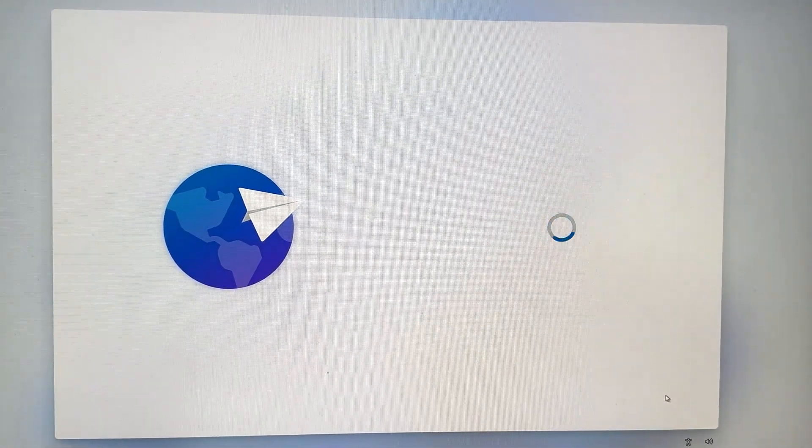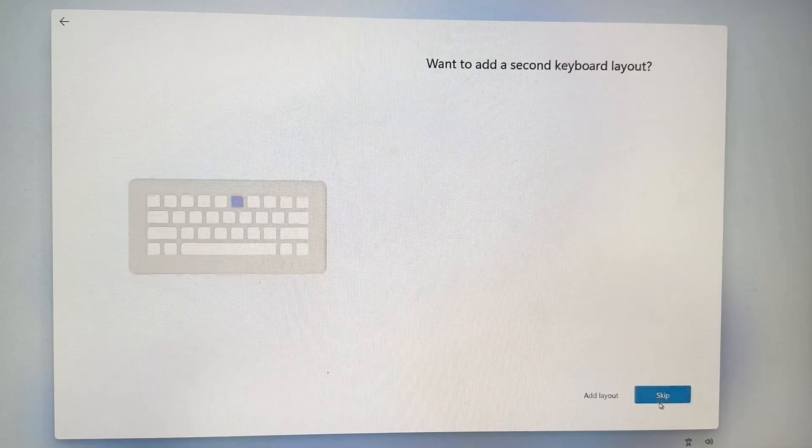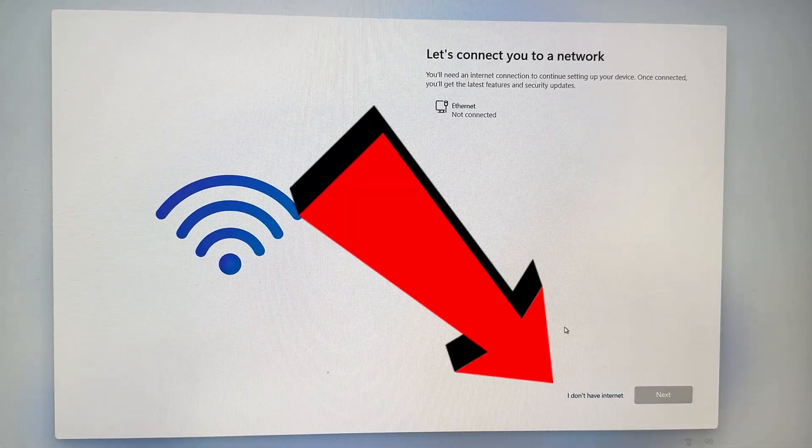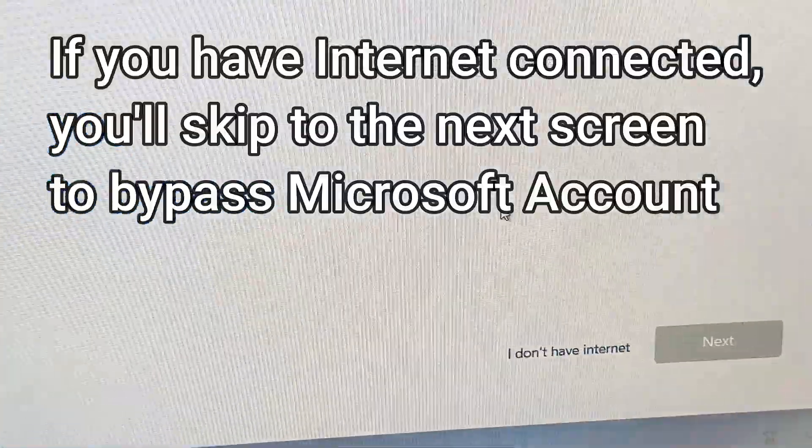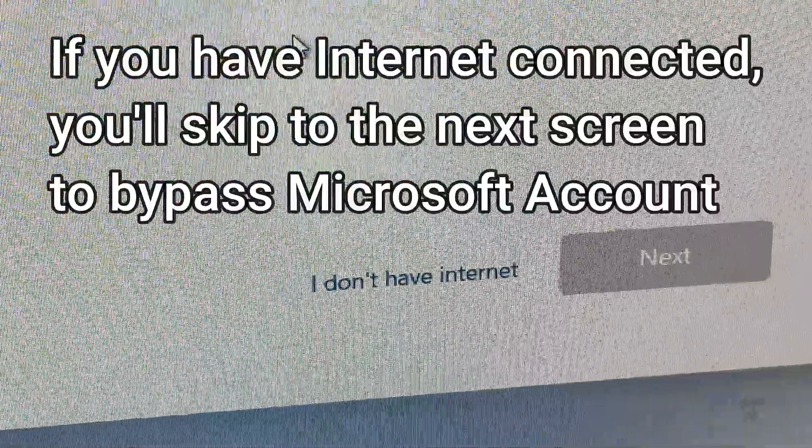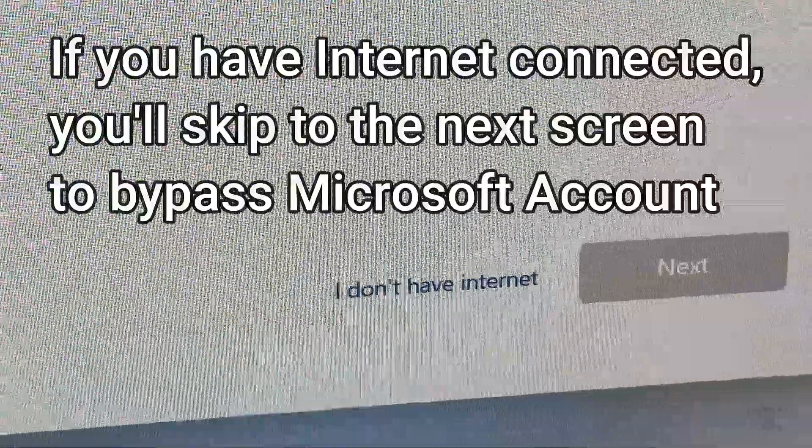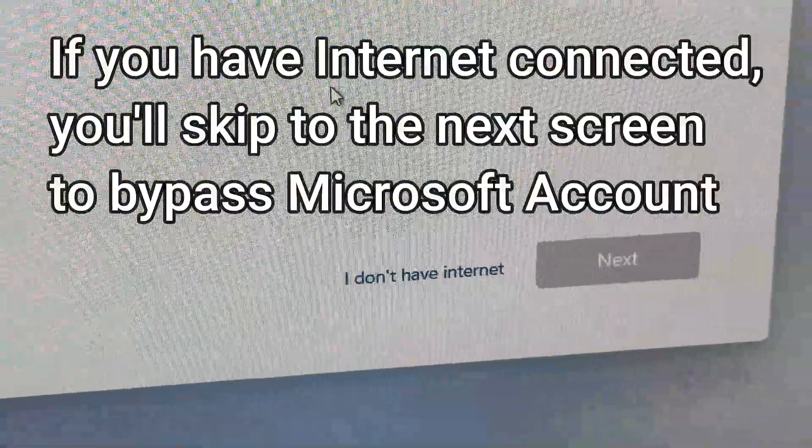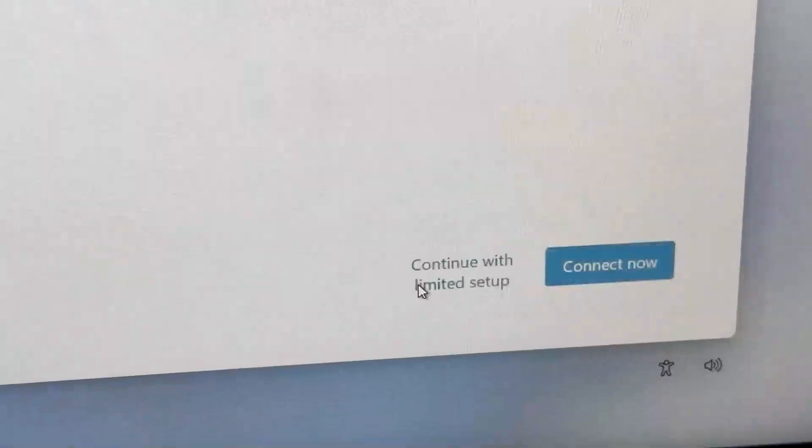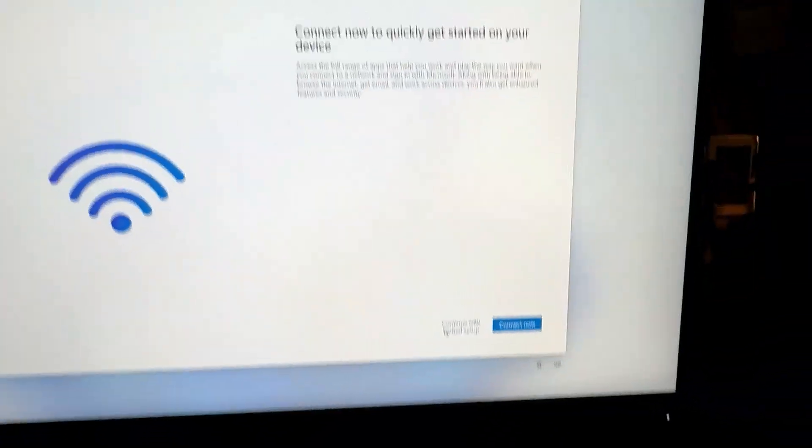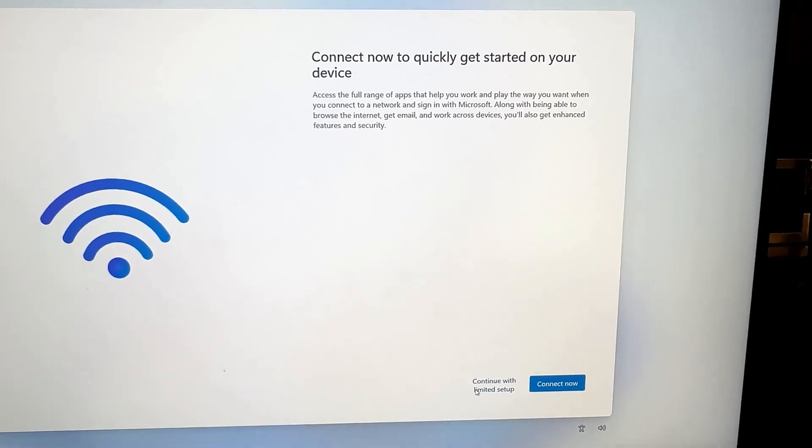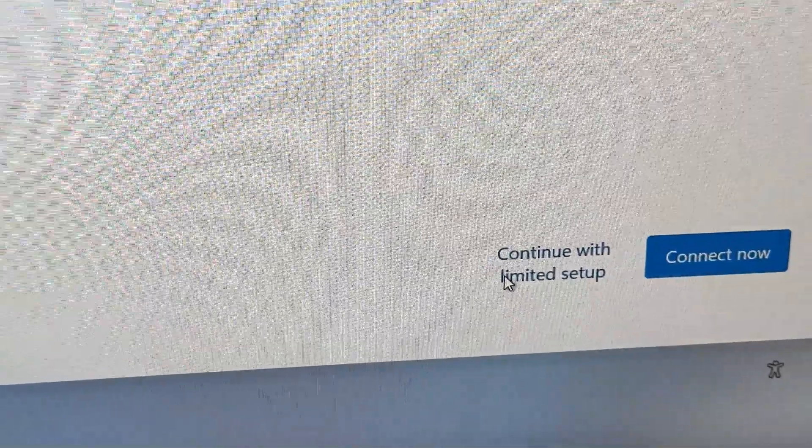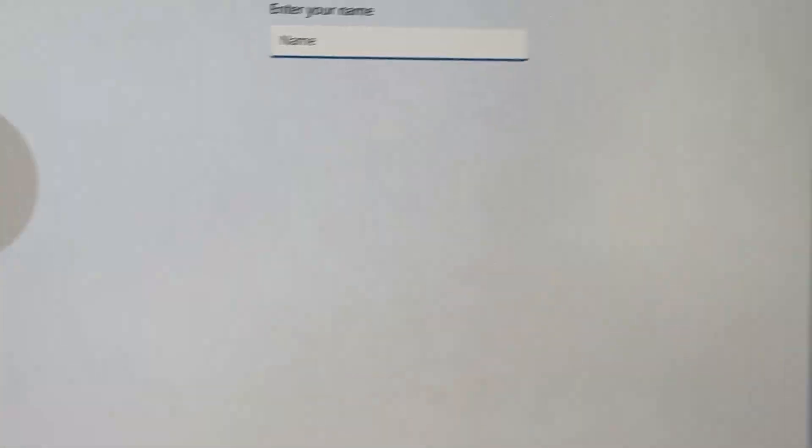And we are going to have a new option here that we did not have just moments ago. We have a new option at the bottom that says I don't have internet. So we're going to go ahead and select I don't have internet, and it is now going to allow us to log in with a local user account instead of a Microsoft Online connected account. So we're going to hit Continue with Limited Setup, and once we click Limited Setup,